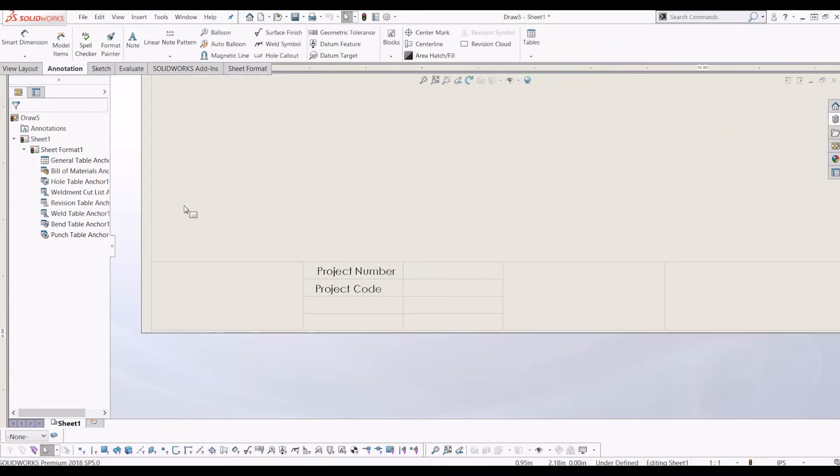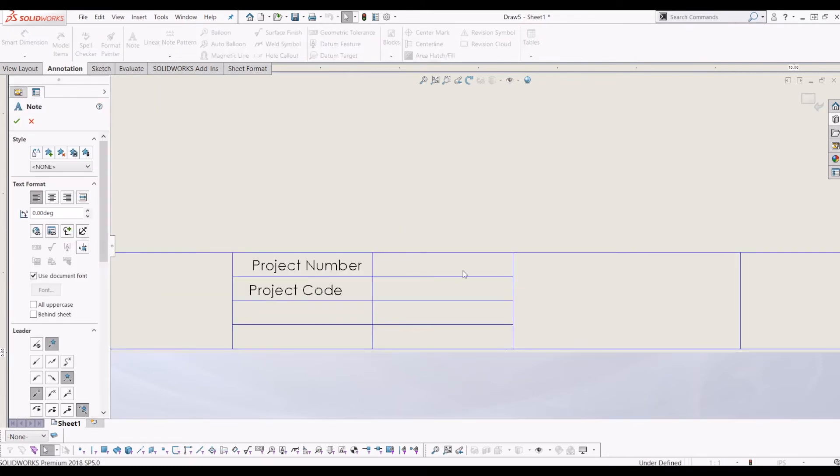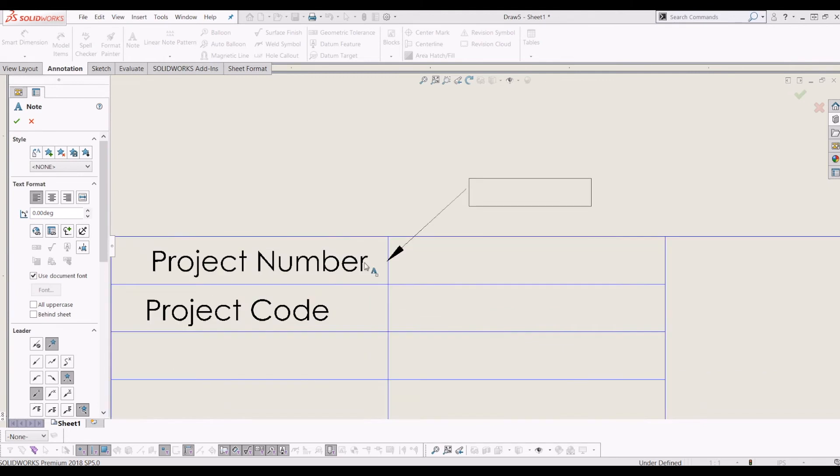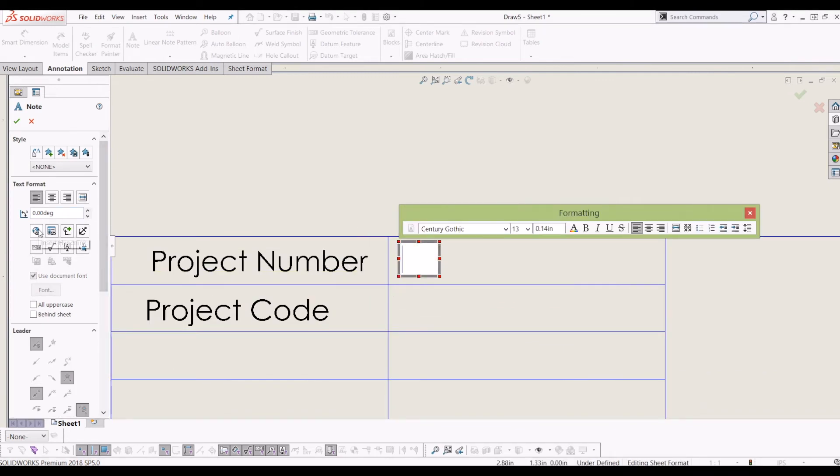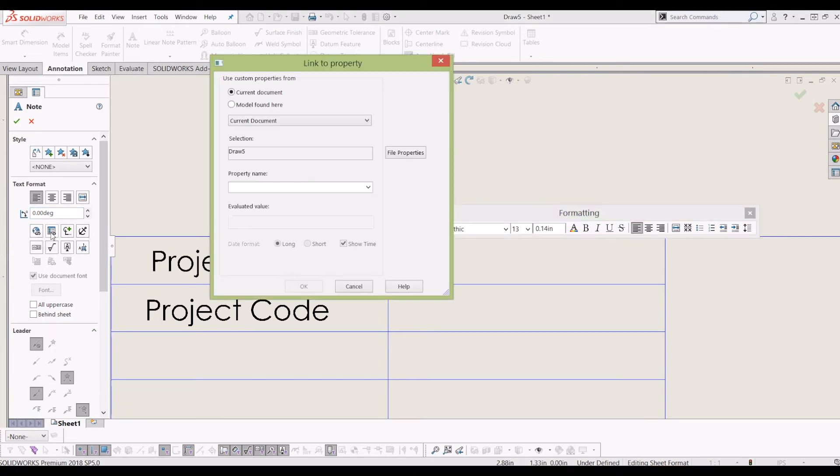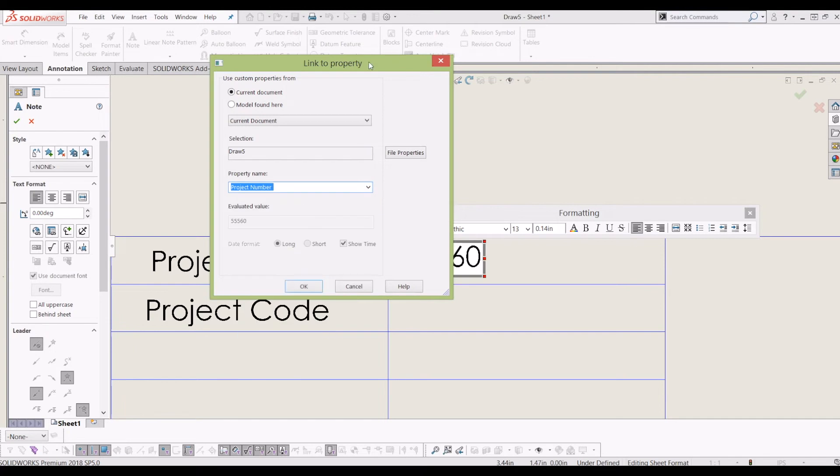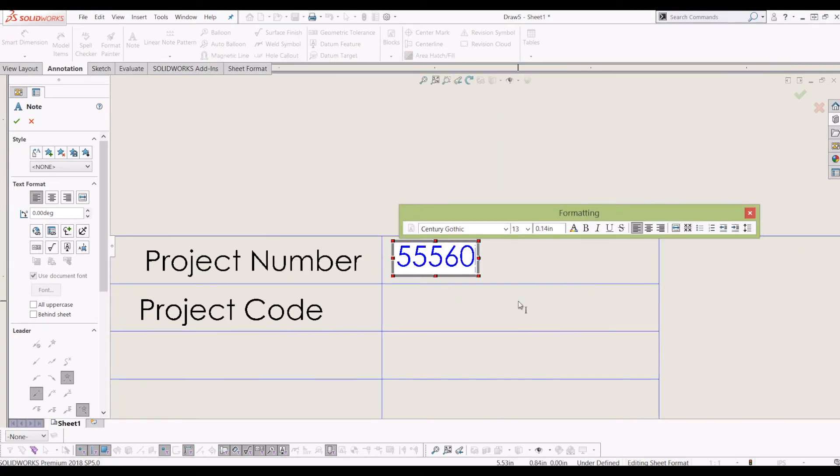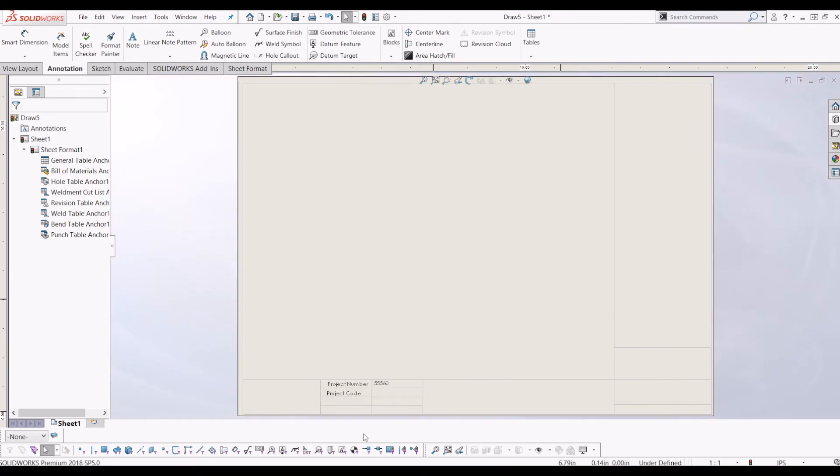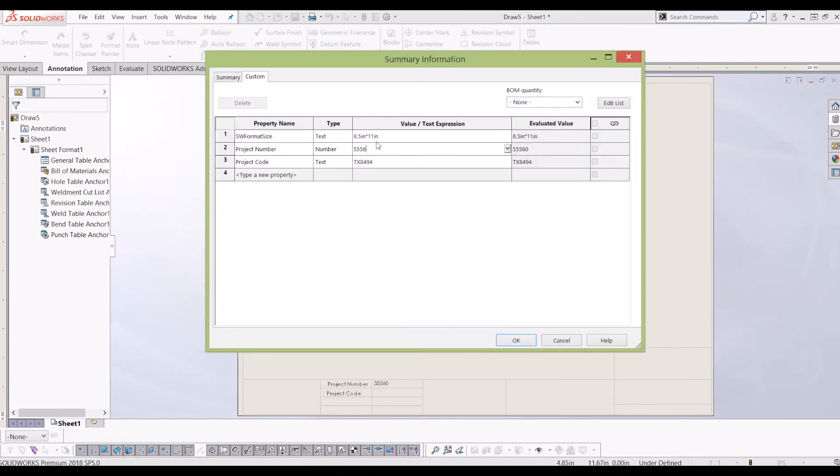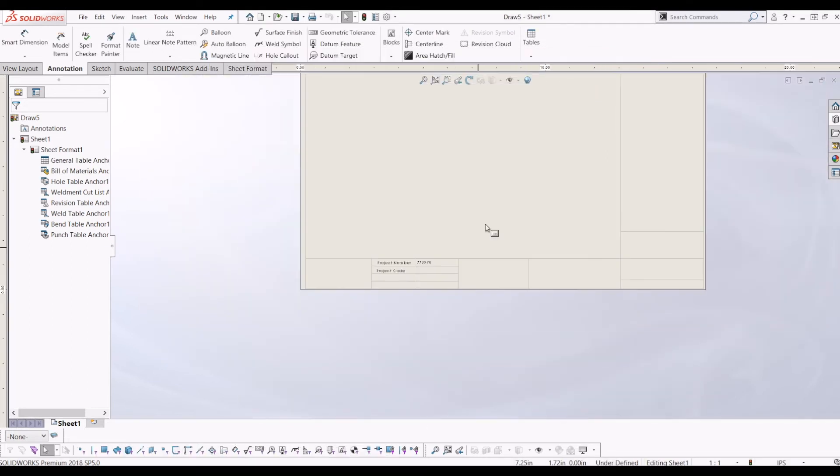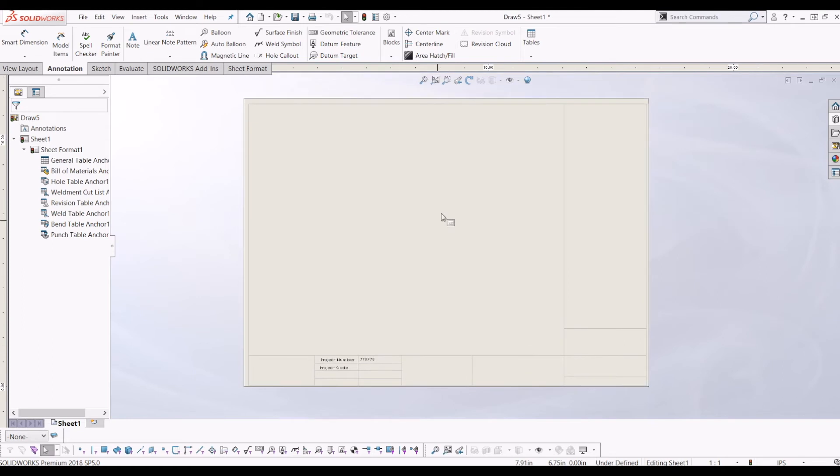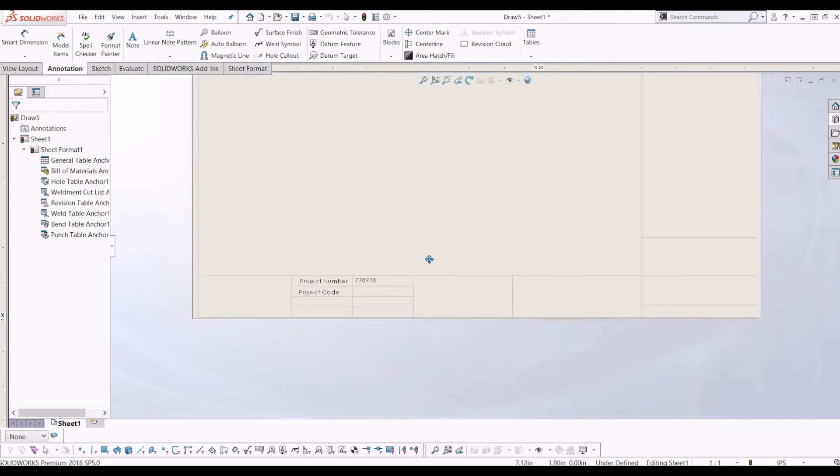So what I need to do now is if I go back into editing my drawing sheet, go to text again, and I'm going to put text here. But this time I'm going to click link to property. And I'm going to call it, so these are all the properties from the SOLIDWORKS drawing, but I'm going to call it project number. So now I'm going to come out of the drawing border. So now every time I change that in the custom properties, so I might just change it to another random number, it changes down there. So using linked custom properties is the best way to fill in your drawing border.